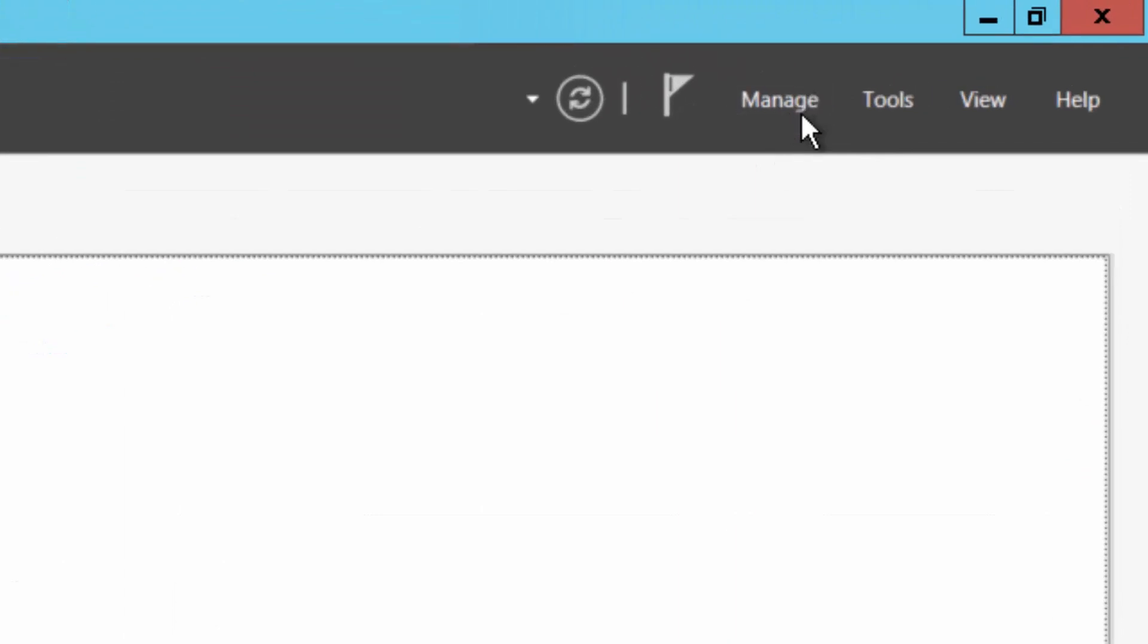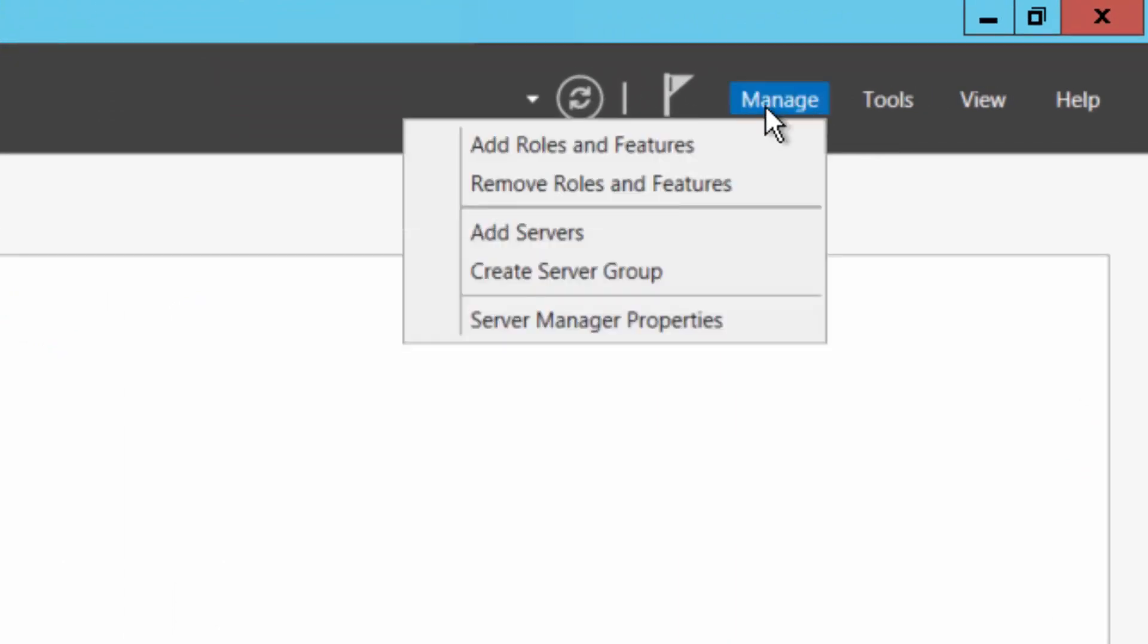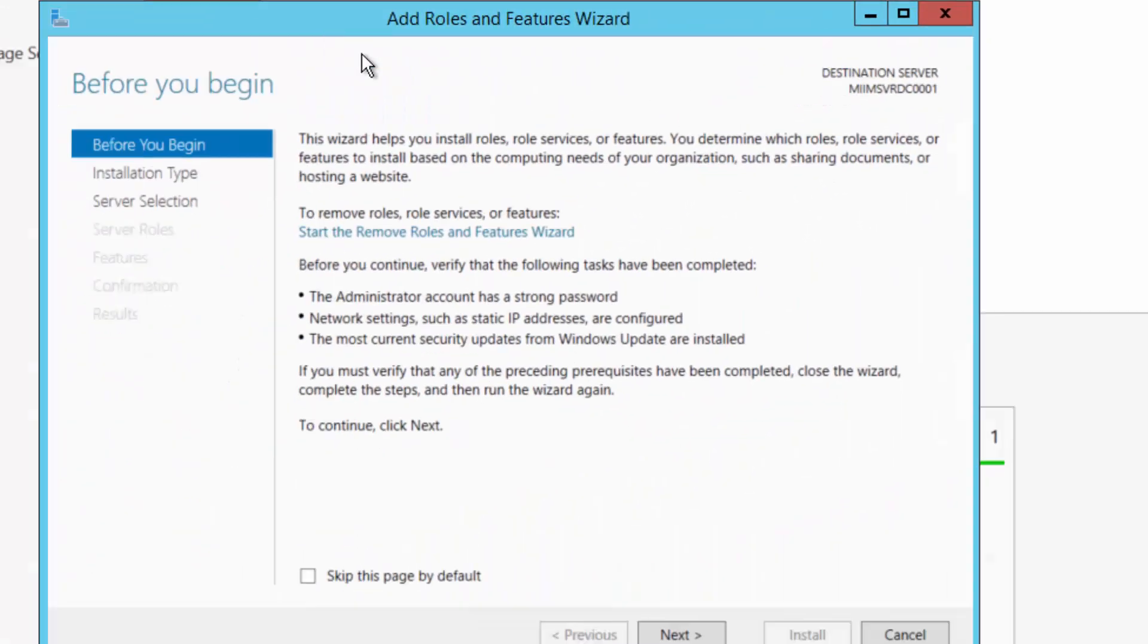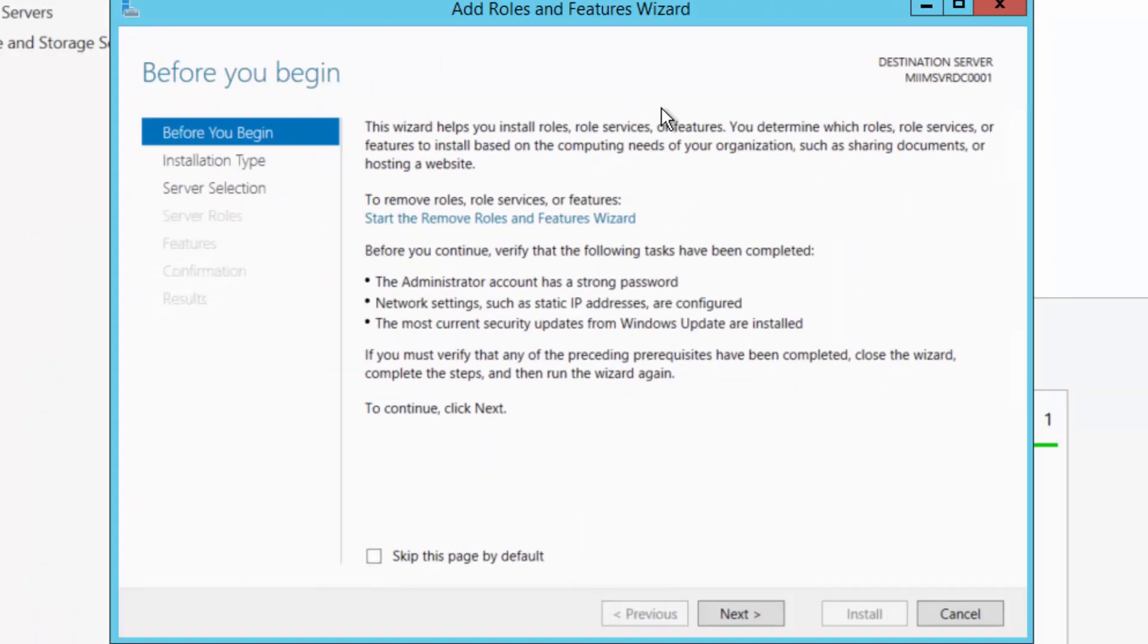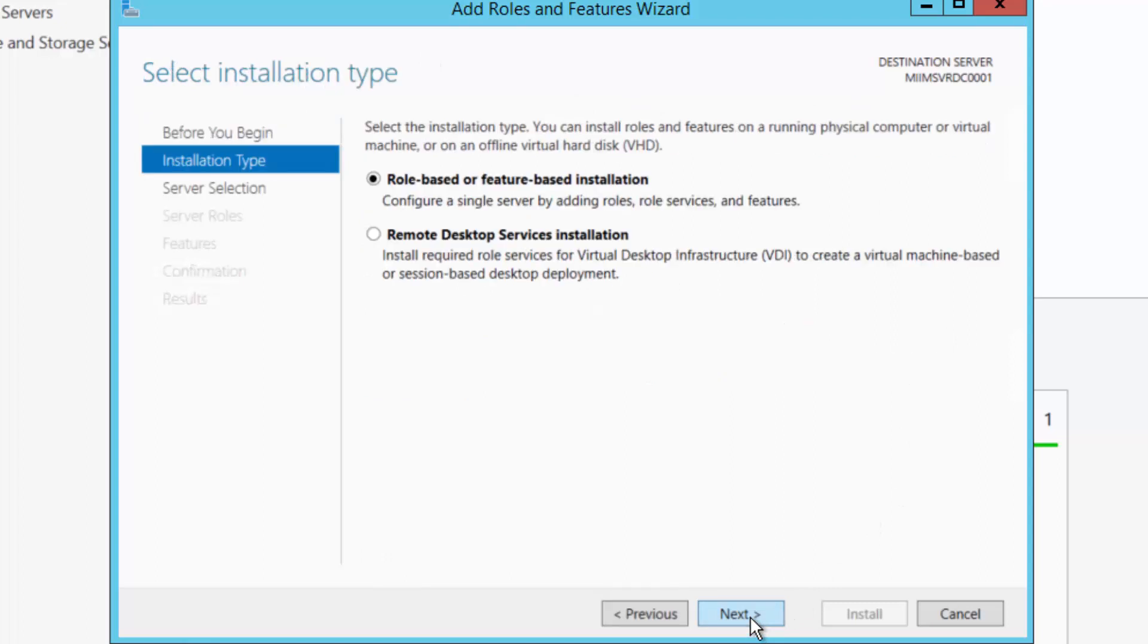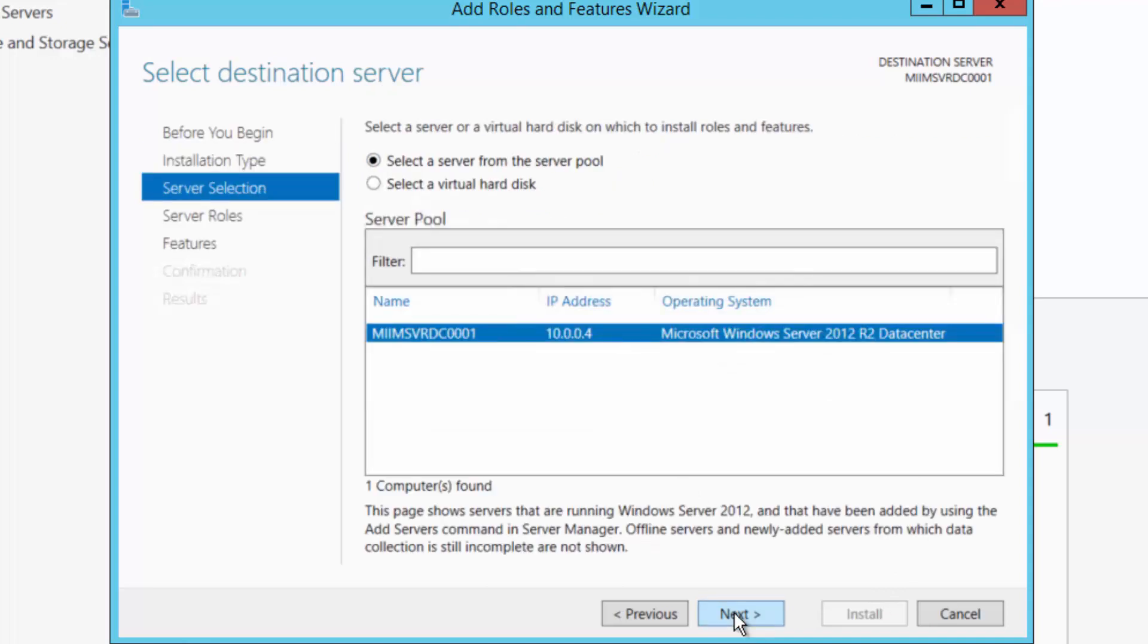So pretty simple. All I have to do is come up here to manage, click on manage, and say add roles and features. It's going to open up the Add Roles and Features wizard. We're going to choose next. The installation type we want is a role-based, feature-based installation, and we'll choose next.